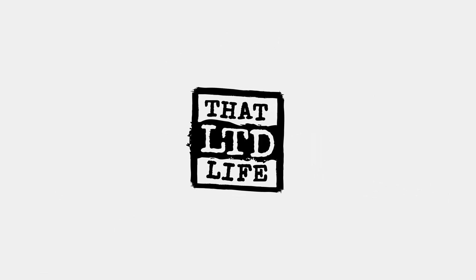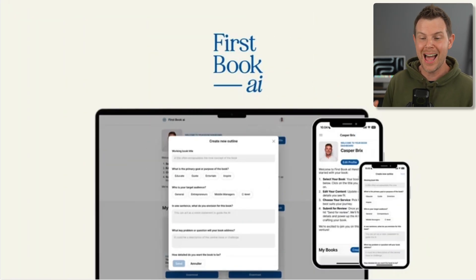Coming up today on ThatLTDLife, when I first got into business they always said that if you want to be the authority on a subject, you gotta write a book, because then you can literally say you wrote the book on the subject. Well, with AI, is anything even real anymore?